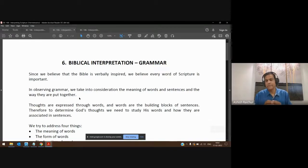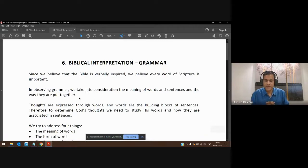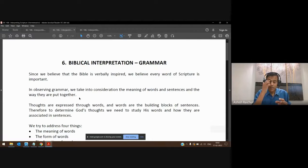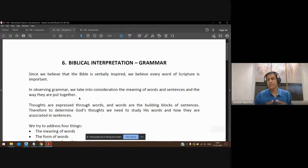We have to understand and follow those rules and interpret the text keeping simple grammar in mind. For instance, we want to know the meaning of the word. If a word can have more than one meaning, we have to use the meaning that was intended by the person who was writing, or the meaning that is most appropriate in that sentence structure.